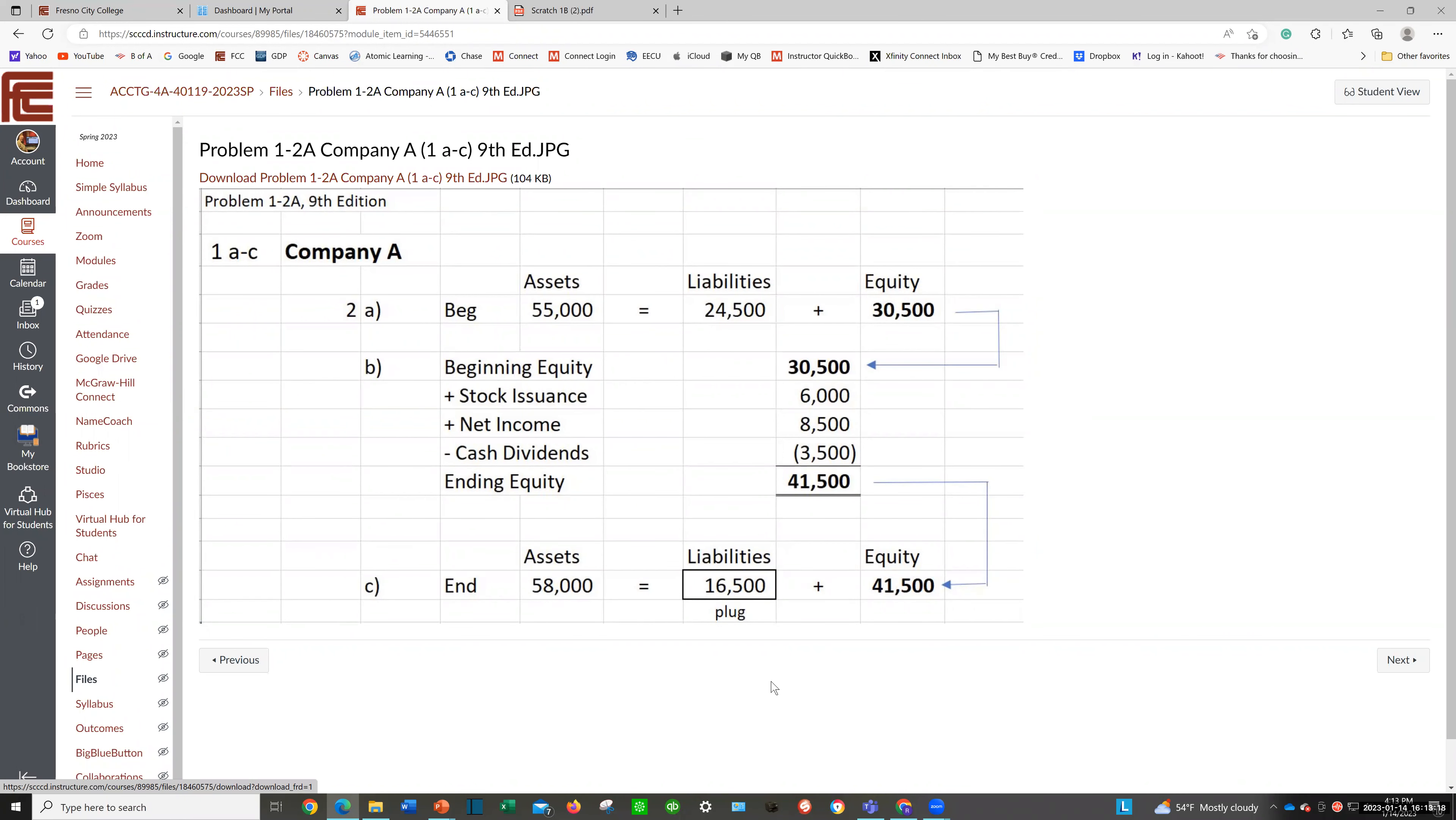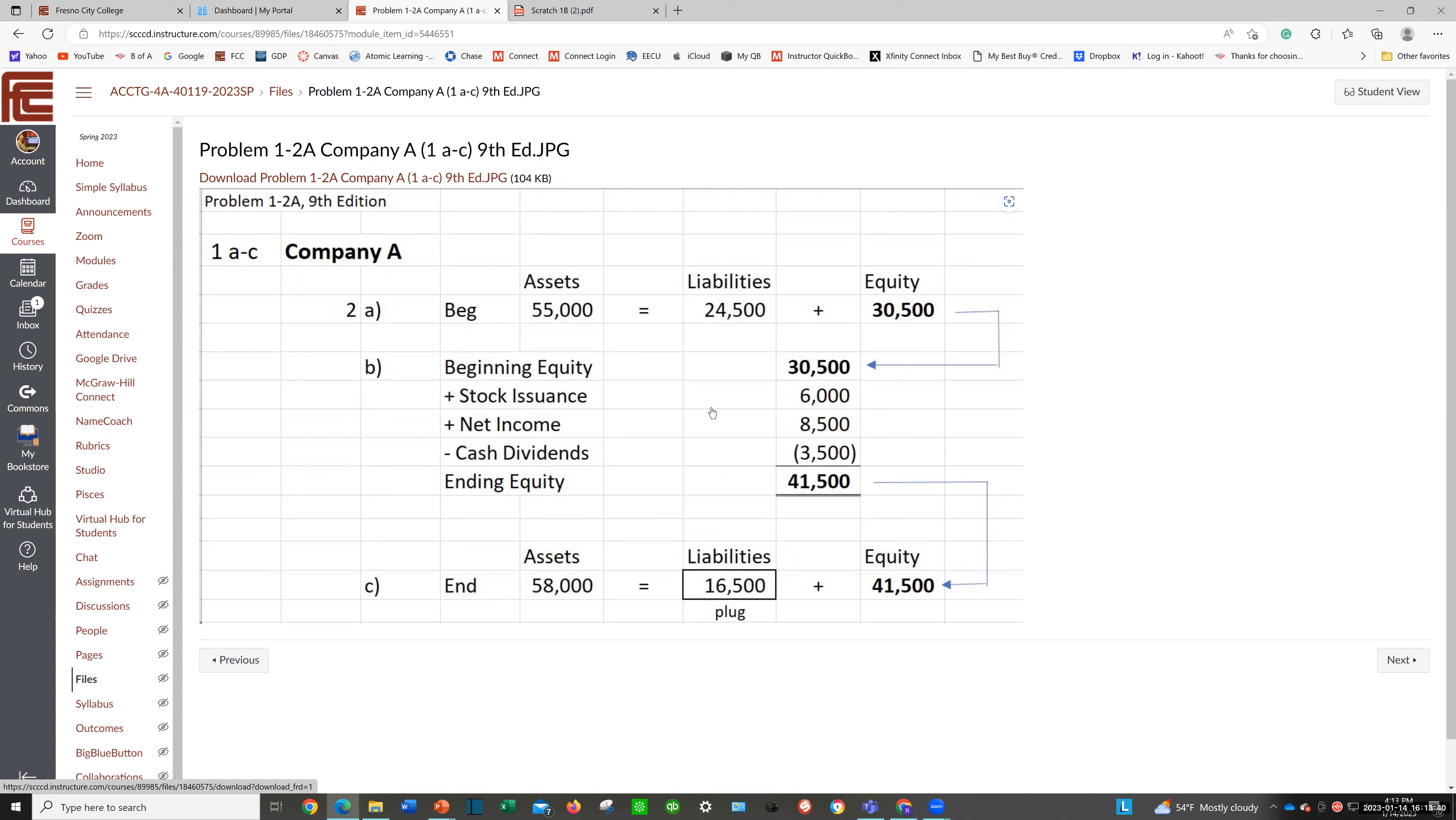So I'm helping you out here. Now, your numbers are algorithmic, so they're going to be different than my numbers, but the process is the same. I wanted to help you out that way. Make sure you take a look at this resource before or while you're tackling this problem 1-2A.